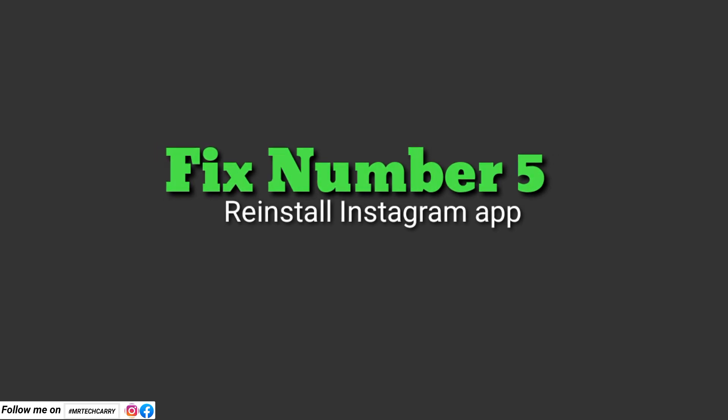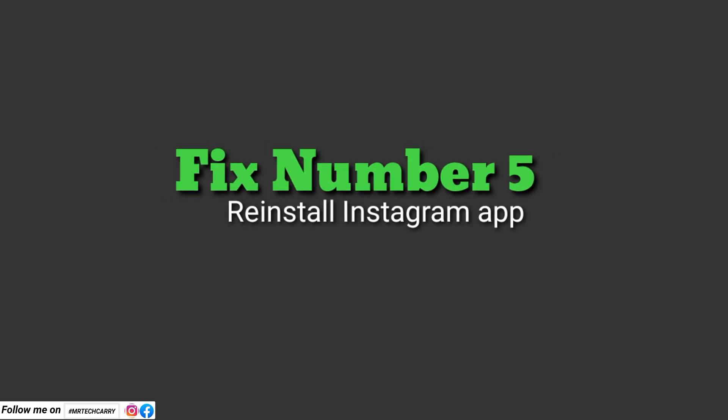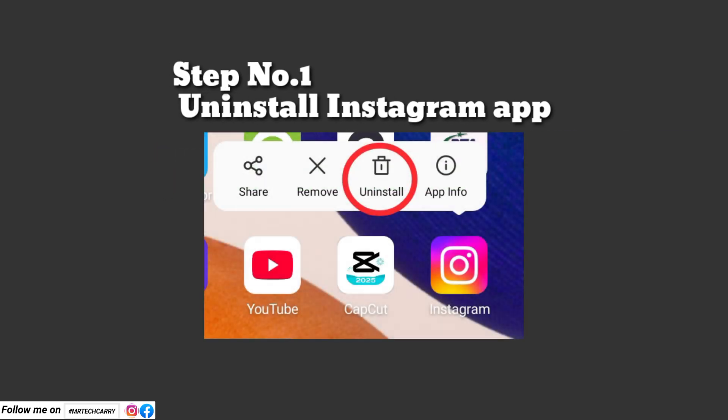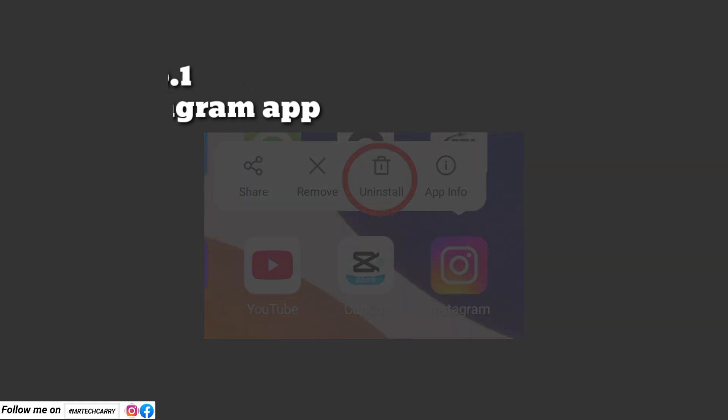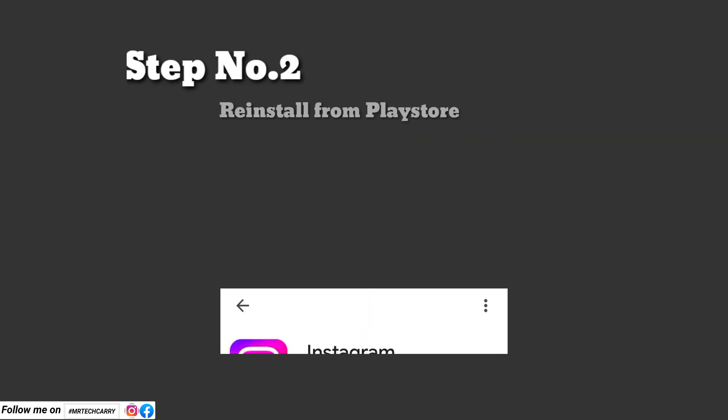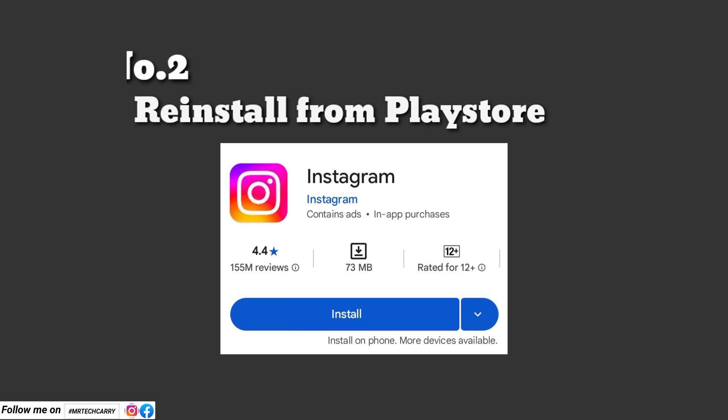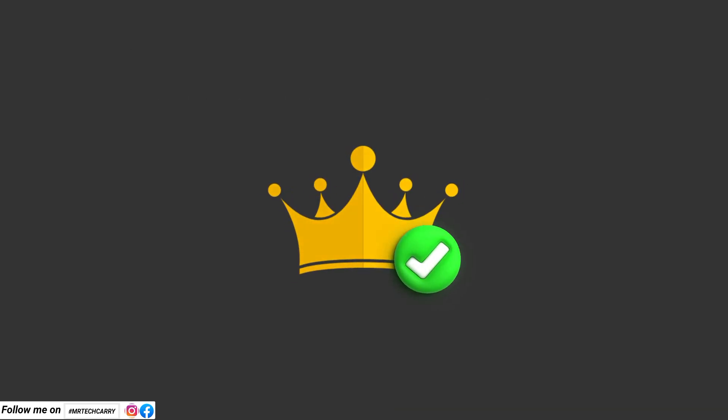Fix number five: Reinstall the Instagram app. Steps: First, uninstall Instagram from your phone. Step number two: Reinstall it from the Play Store. Reinstalling the app can fix any corrupted files or installation issues.